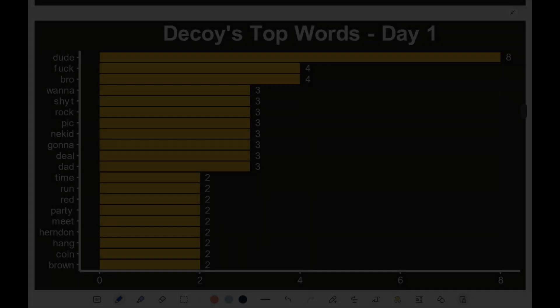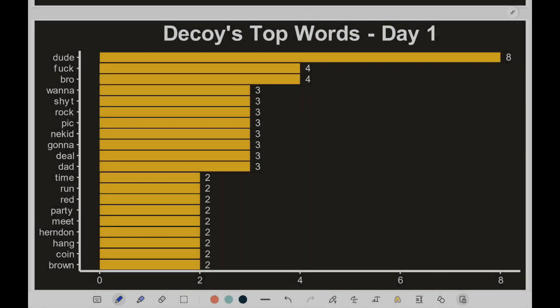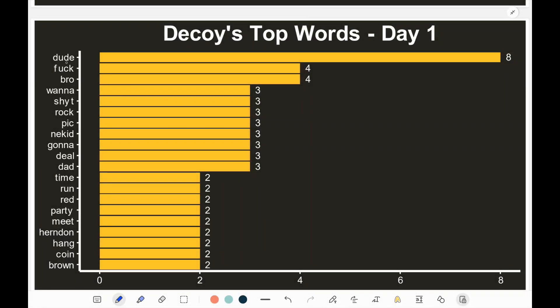Here's a graphical distribution of the words used by the decoy on the first day. Again, an overuse of 'dude,' some foul language, 'bro,' 'wanna' — it's more of that insisting 'I want to come over, want to do this, showing up naked,' talking about a 'deal,' his dad, partying. So again, a bit more of that party-ish, cool kid type of vibe that the decoy was giving off.